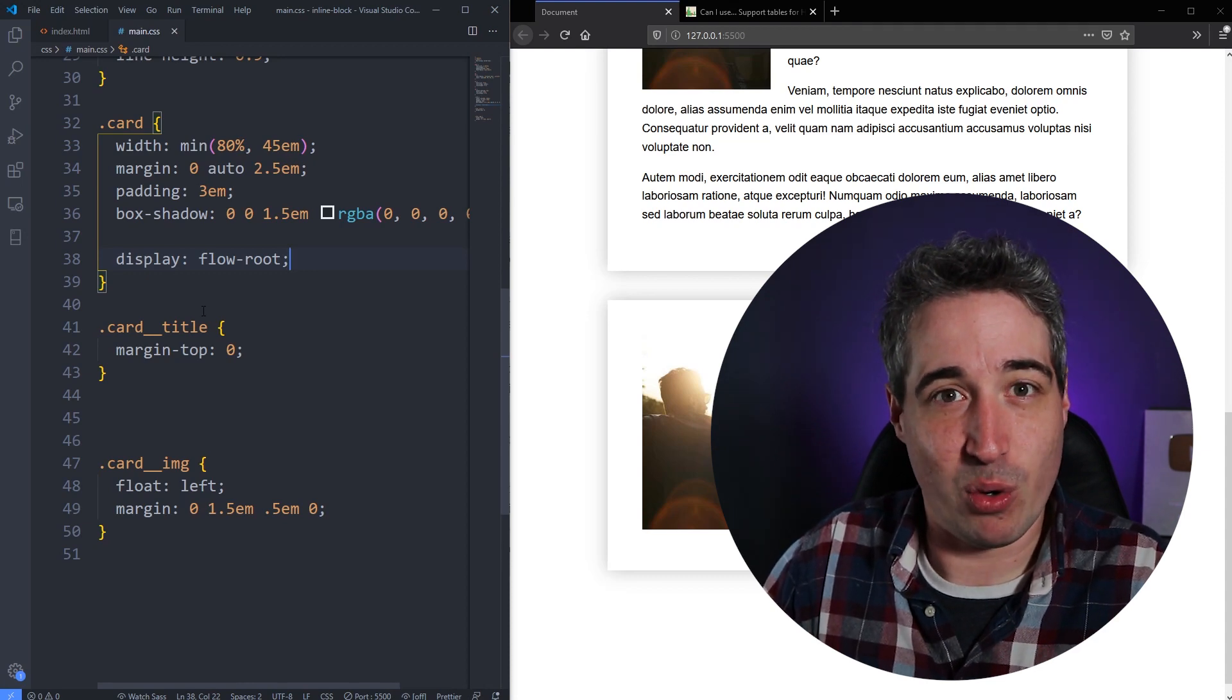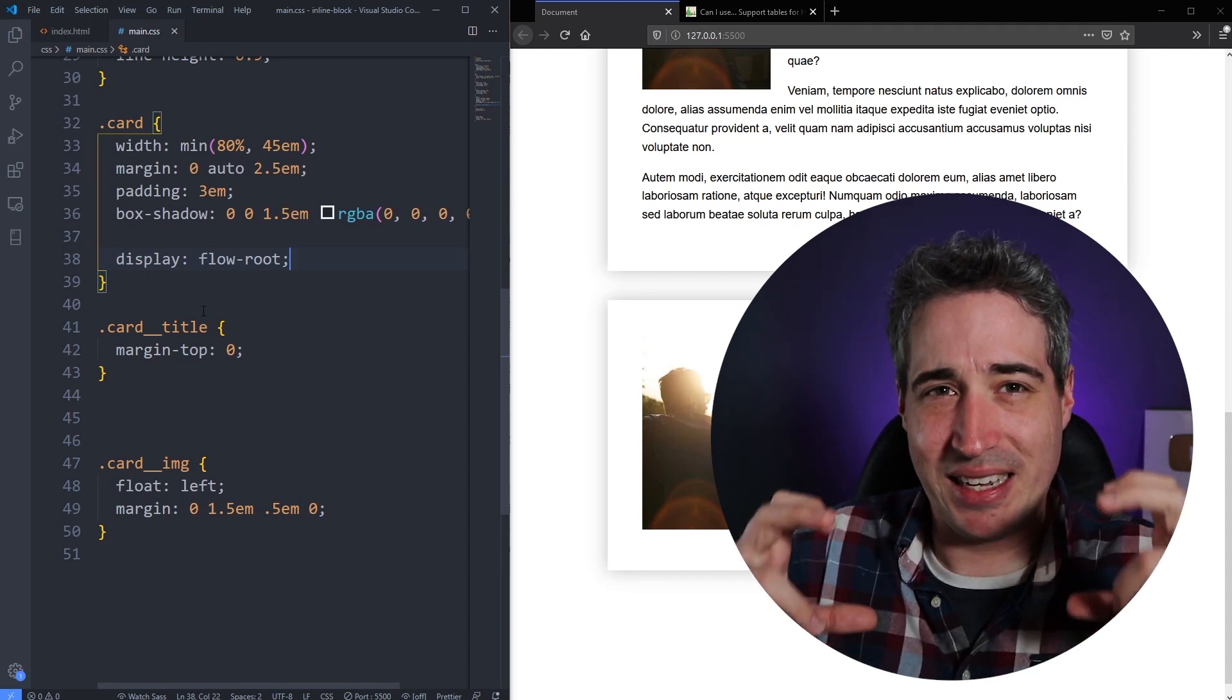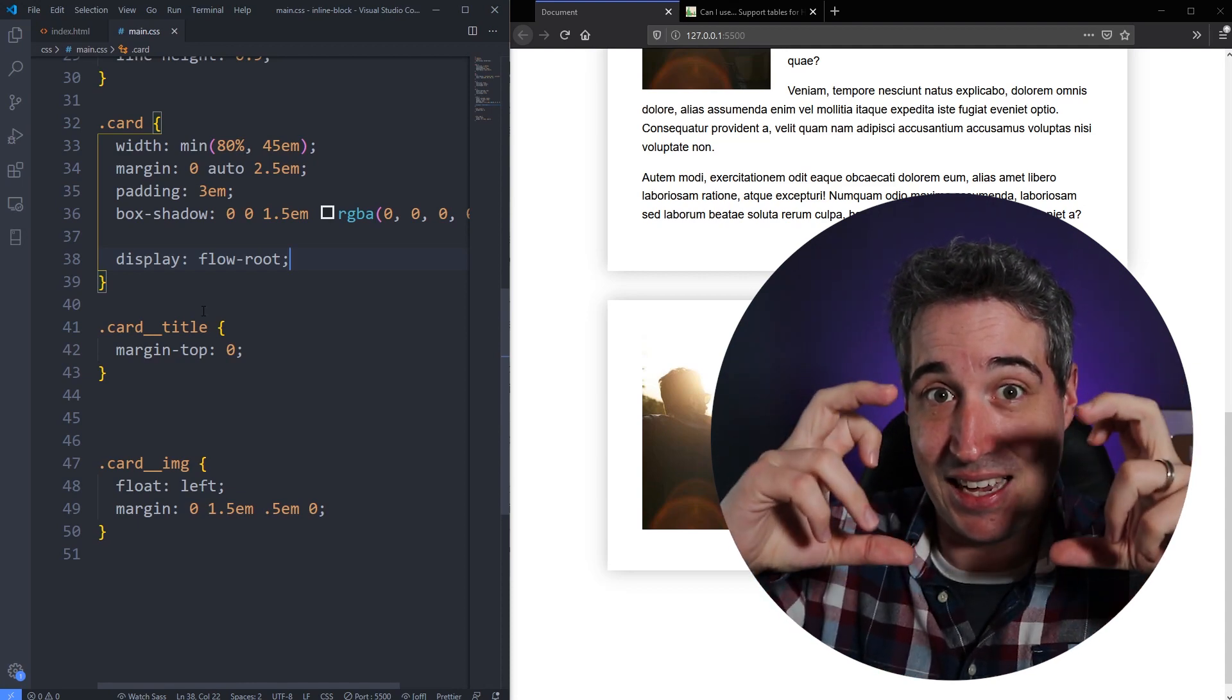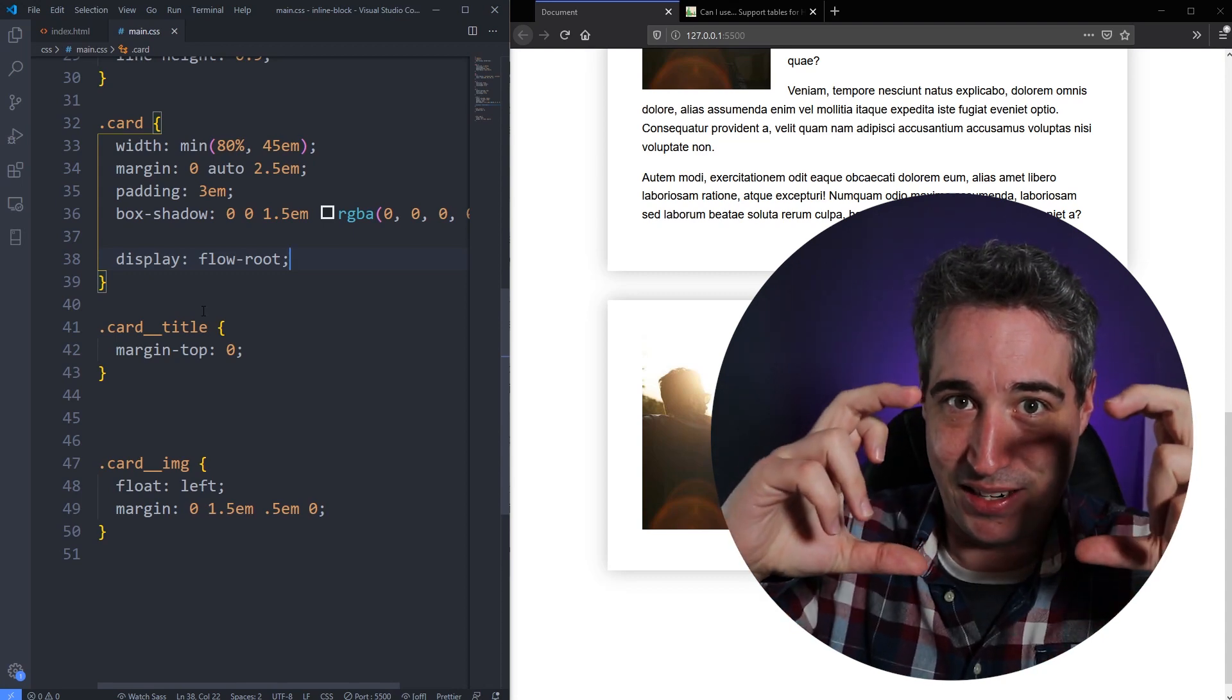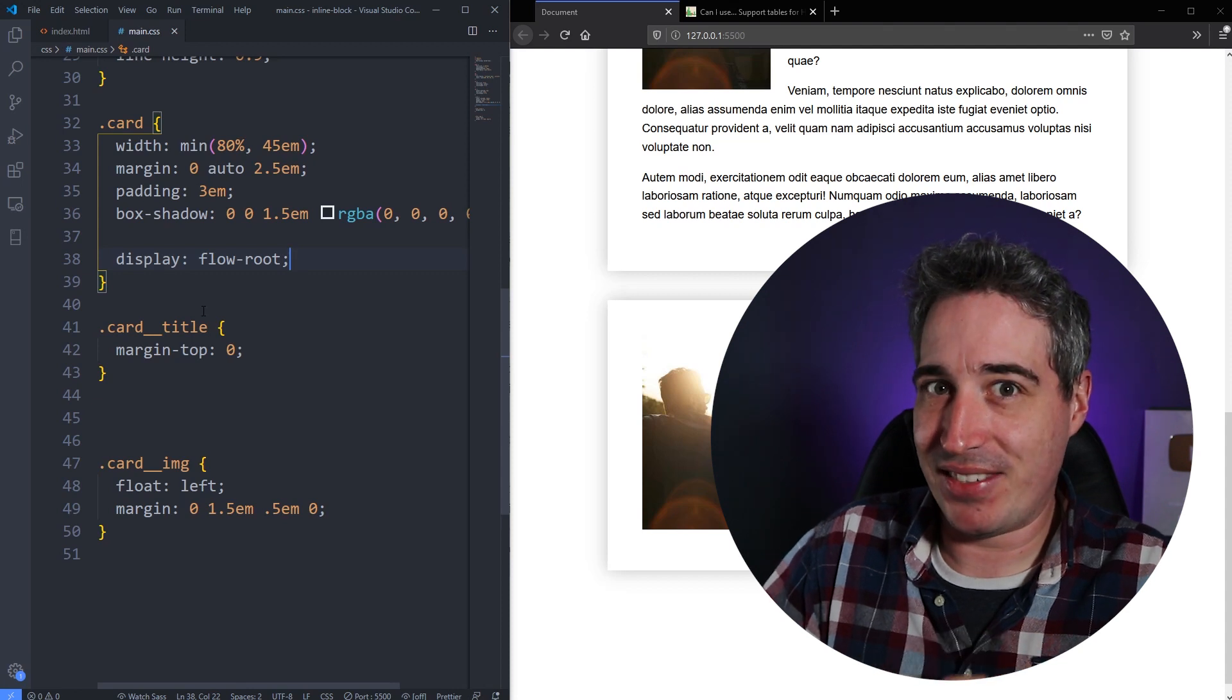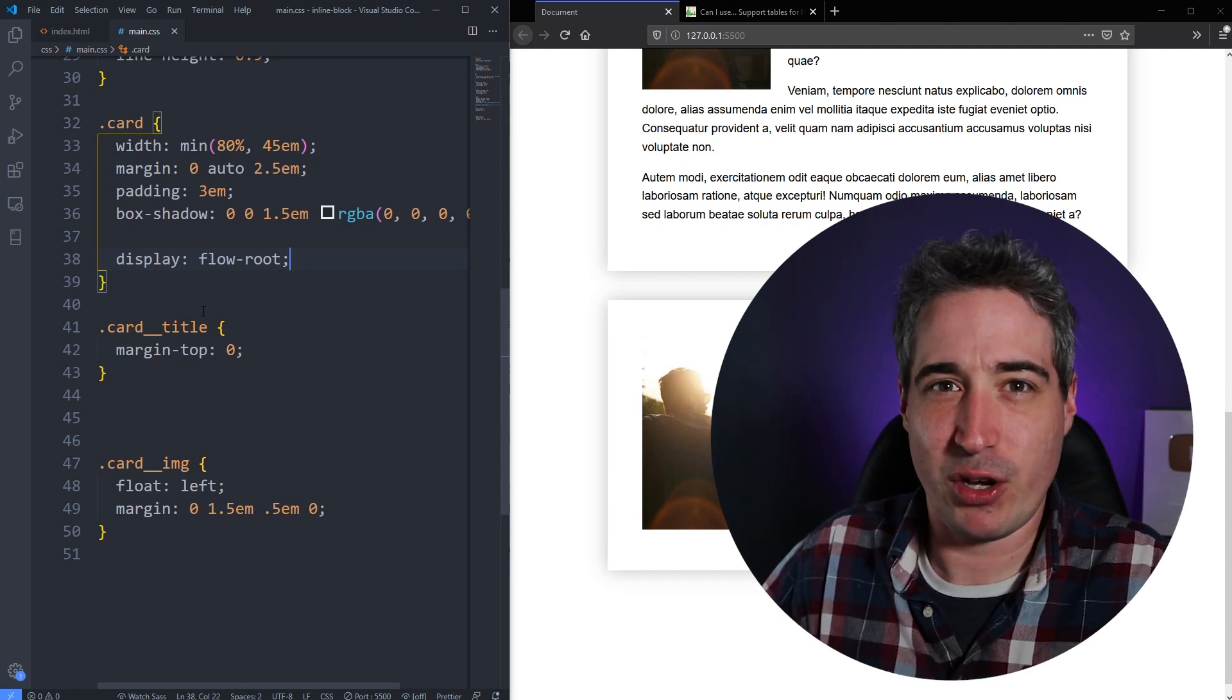And when you create a new block formatting context, and there's other ways of doing it other than display flow-root, what it's doing is saying that this is more or less a self-contained element. The things that are inside of this must stay inside this block formatting context. So inside of this area, inside of that card.